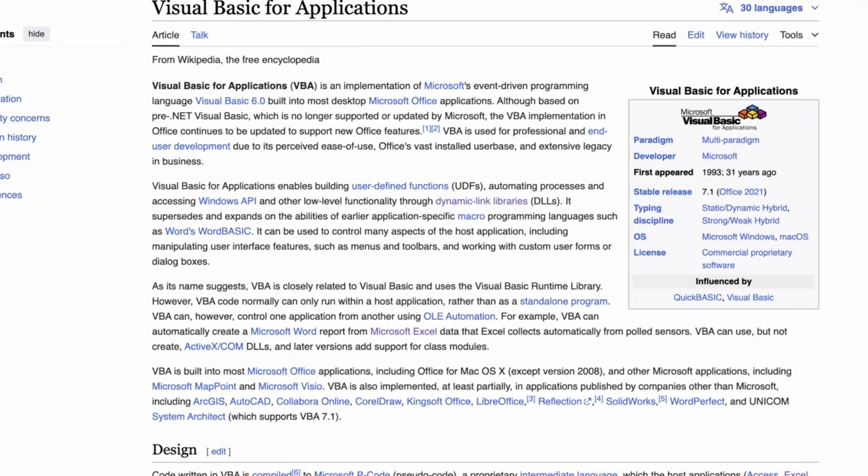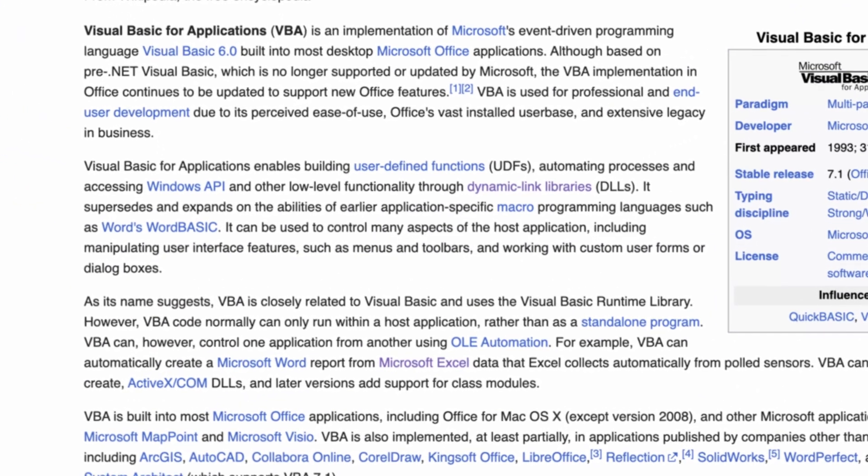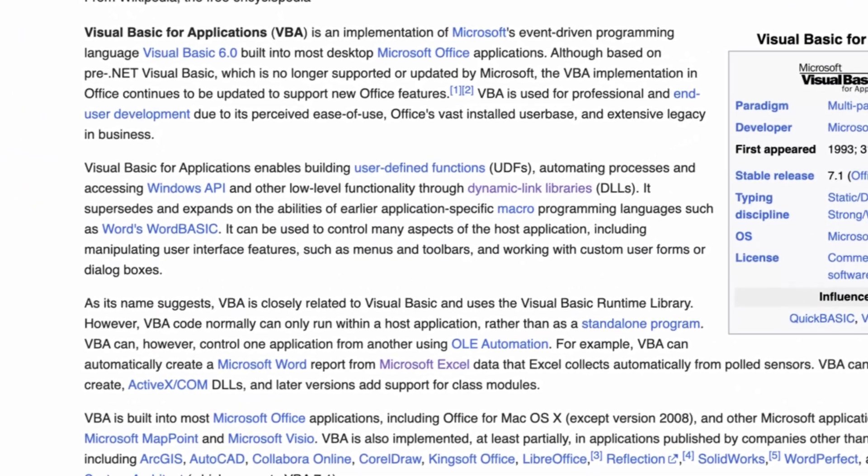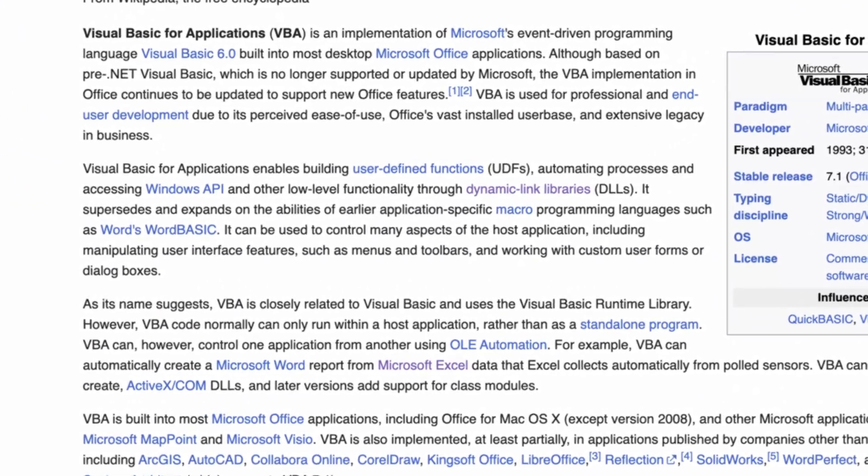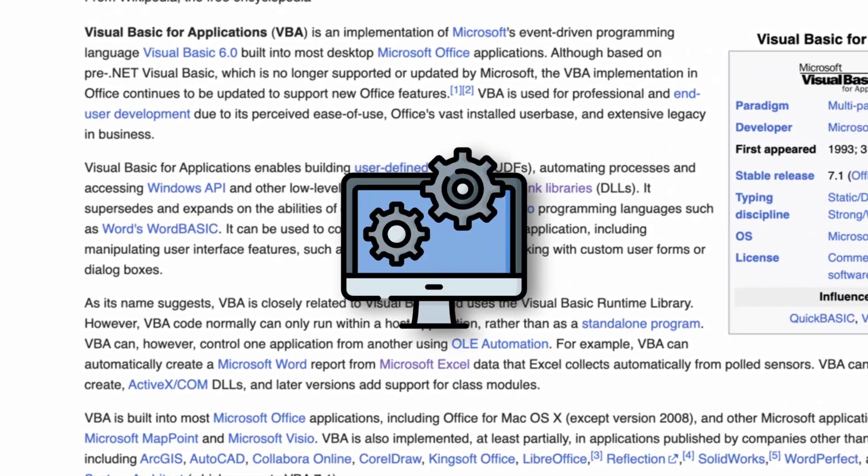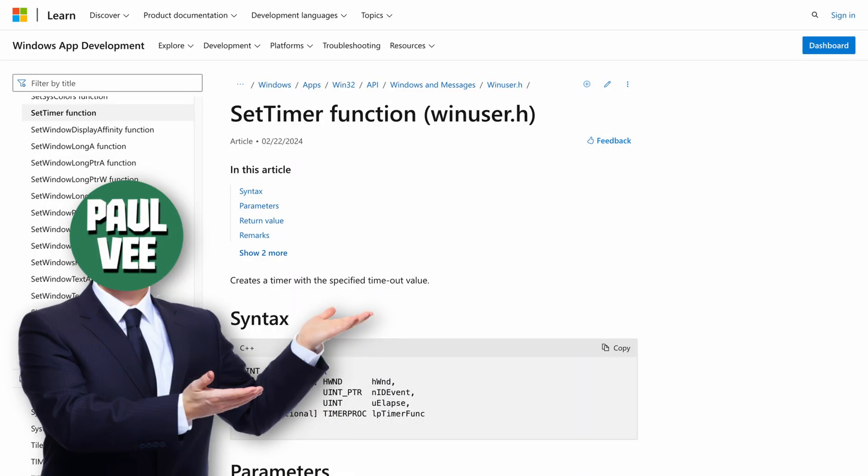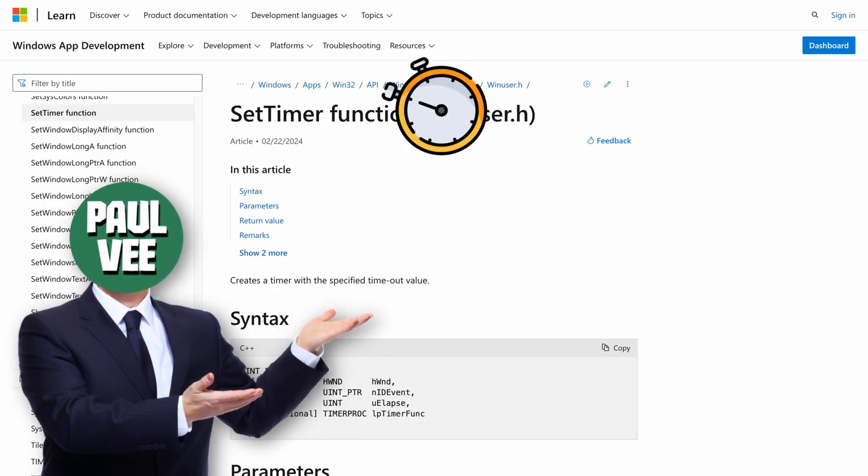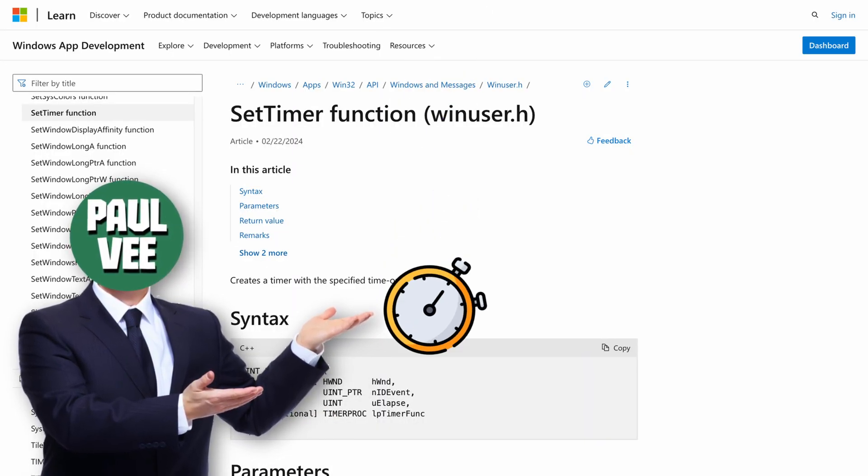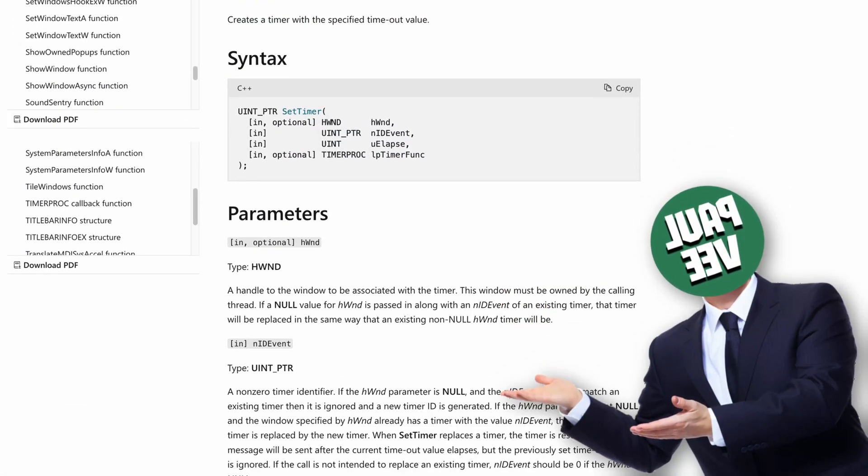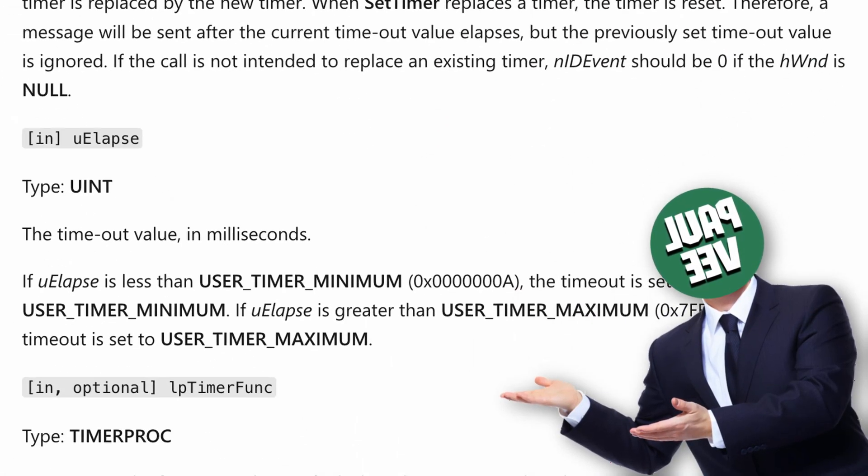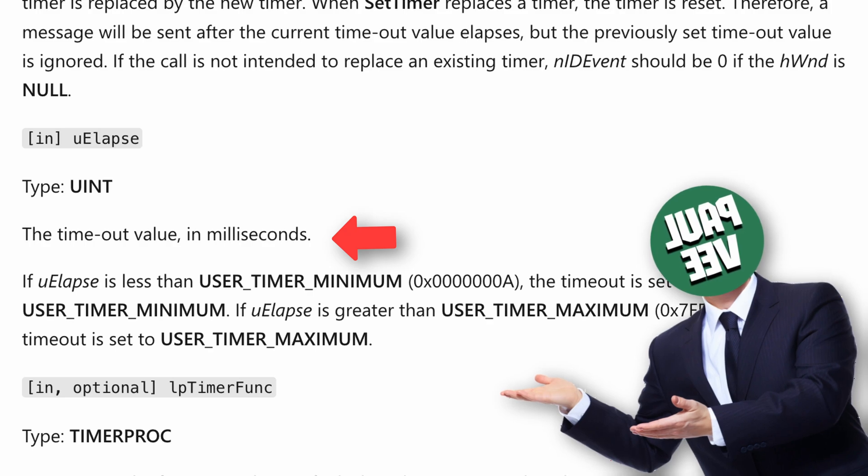It turned out that the VBA can directly access some functionalities of the operating system. One of them is a set-timer function, which creates a custom timer, which unlike the built one, has millisecond accuracy.